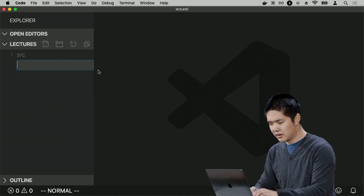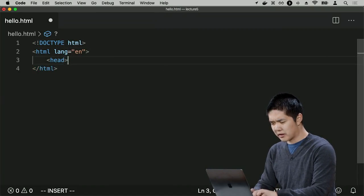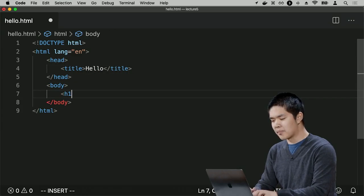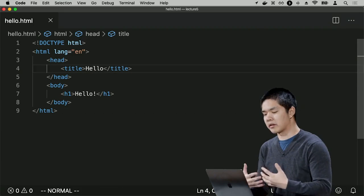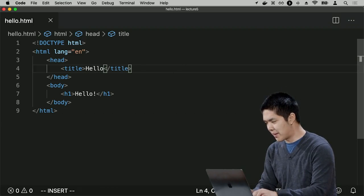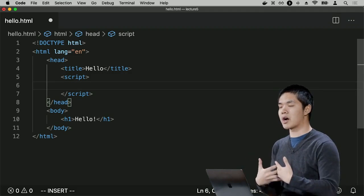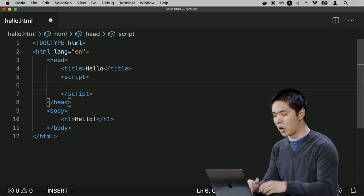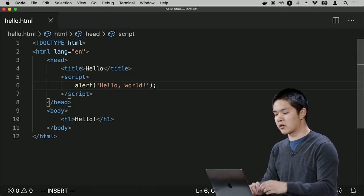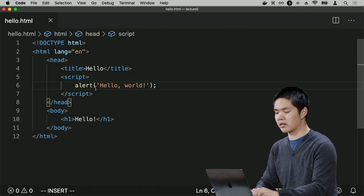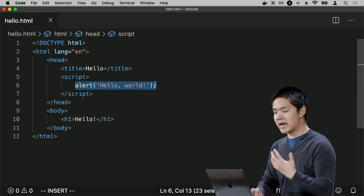Let's create a new file called hello.html with the basic HTML structure — a head section with a title and a body that says hello. Inside the head section, I'll add a script tag. Between those script tags I can write JavaScript code that runs inside the browser. I'll write: alert('hello world'). In JavaScript you can use single or double quotation marks to represent strings.